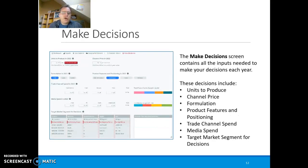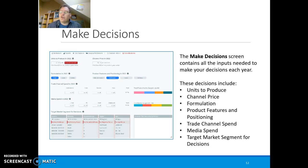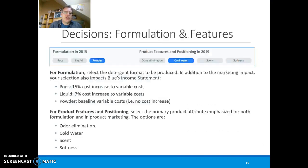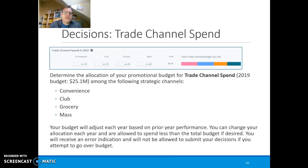Now we come to how you make decisions. You make decisions on the number of units to produce — that is important. Channel price is also very important because price is a key factor in your marketing strategy. Other decisions include the formulation (product differentiation, features, and positioning), trade channel spend, where your customers get your product, media spend, and target market segments. These are all decisions that you make within the system.